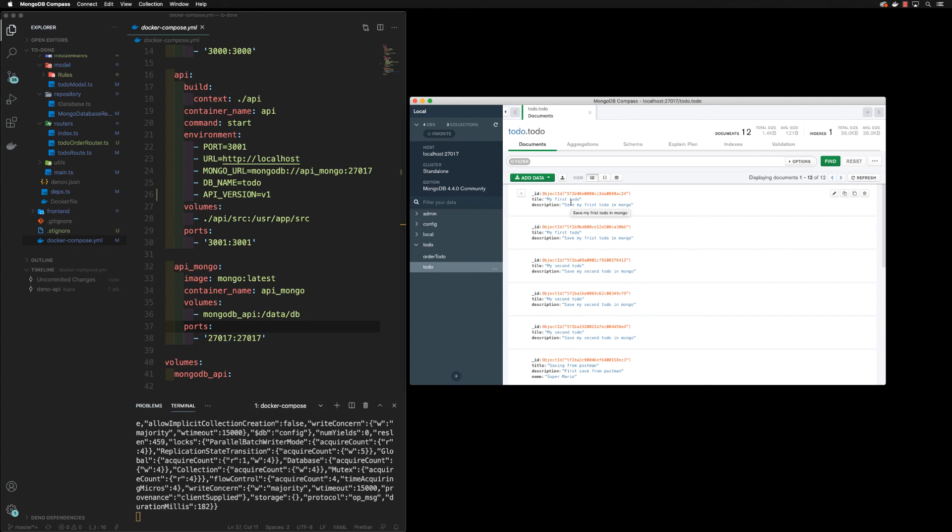So that's all for this class. I just want to show you how to connect to mongo in case you want to connect using Compass, and I'll see you on the next class.